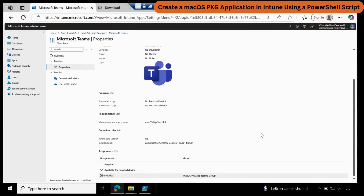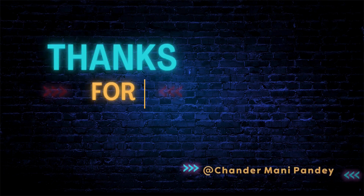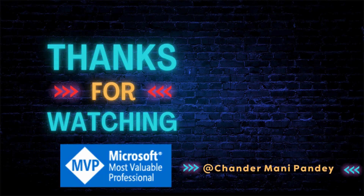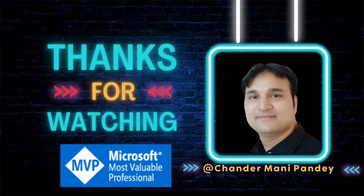This is how you can create any macOS PKG application in Intune using a PowerShell script automatically, without even manually finding the detection logic. I hope this is an informative video for you. Thank you very much for watching this video.